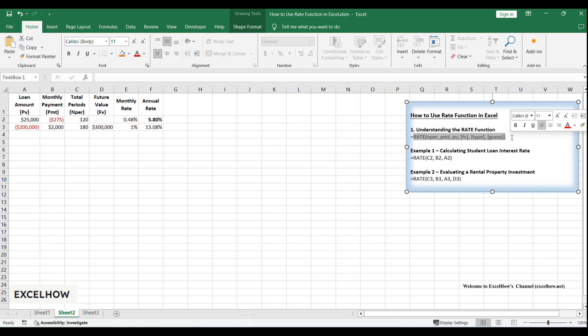The syntax is: equals rate, NPER, PMT, PV, FV, type, guess. NPER is the total number of payment periods.